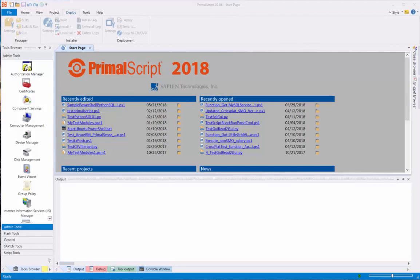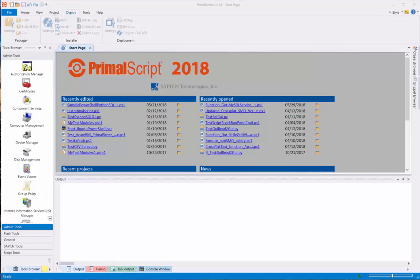To create a PowerShell Windows Service with PrimalScript, click on File, select New, then in Templates, look and double-click on PowerShell Service.